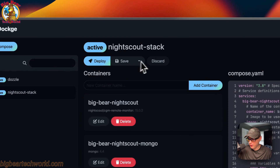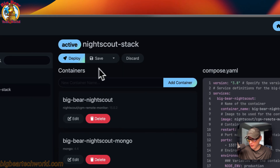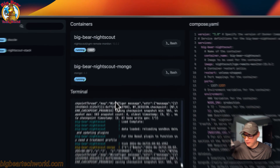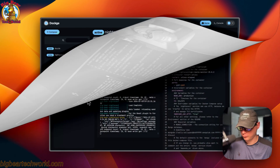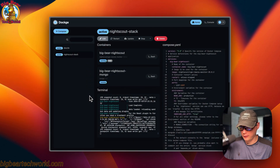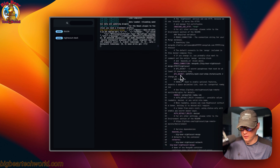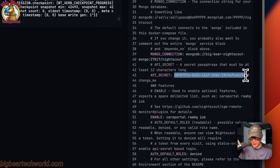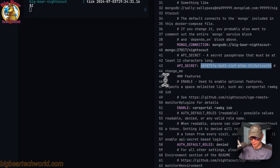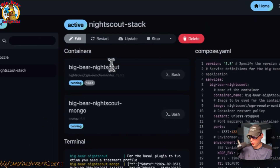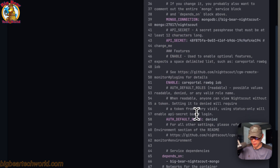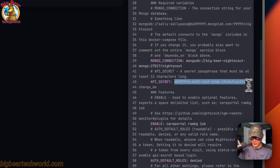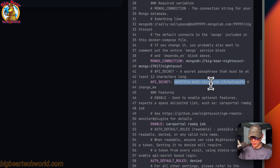Up here under Actions you can deploy changes, save changes, stop and inactive, or discard changes — I'm going to discard the changes. That's an overview of the Dockage UI for this stack. Now I need to find the API secret token. You can copy it from here, and as mentioned you should replace it with something different — a custom UUID v4. Go to Edit, find the API secret field, and replace it with your own UUID v4. You can then copy it.